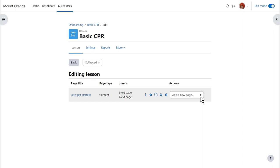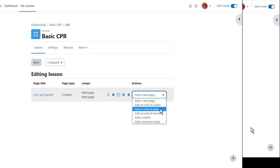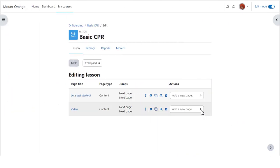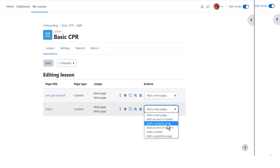We need to add two pages, one with a video and one with text. So we click add a new page, add content page and add our video. Then we click again, add a new page, add content and add our text.